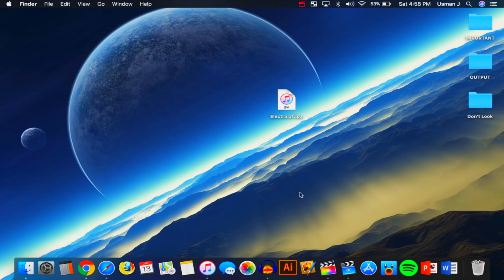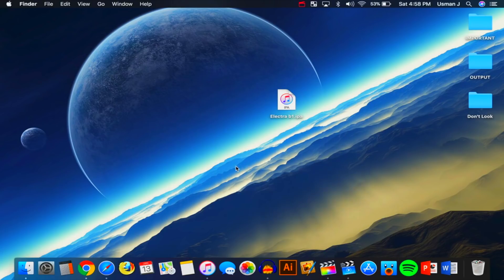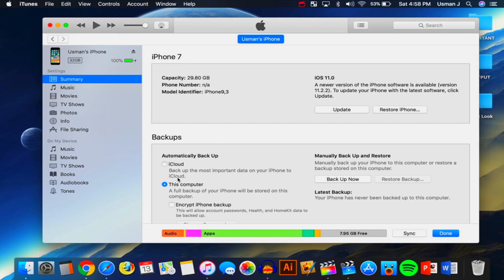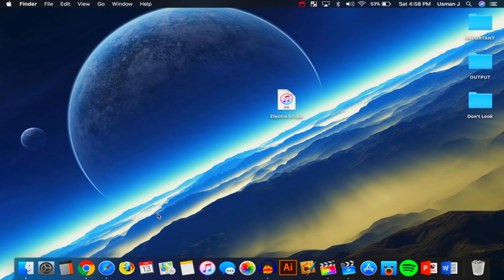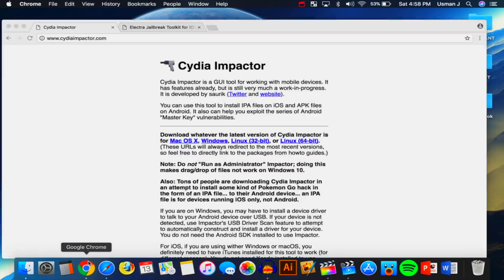We are on a computer. By the way, once the Electra jailbreak IPA is signed by someone like TweakBox or something like that, I'll put a link down below in the description so you can just go download TweakBox and install it from there. But anyways, right now you will need a computer. So our device is plugged in and make sure that it shows up inside iTunes. There is my iPhone 7, so I'm good to go. Exit out of iTunes.